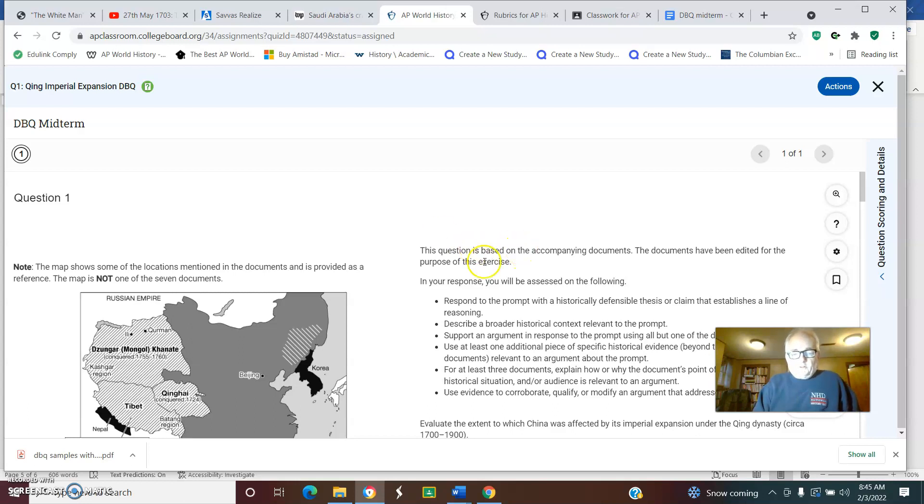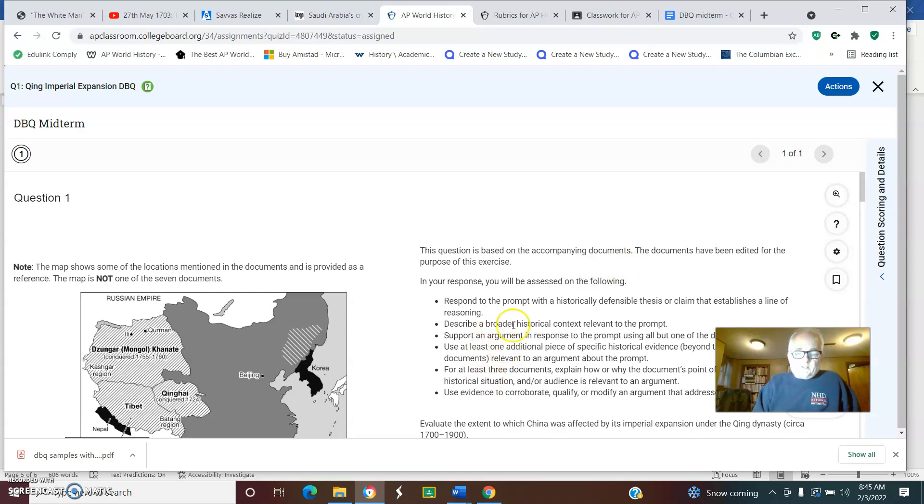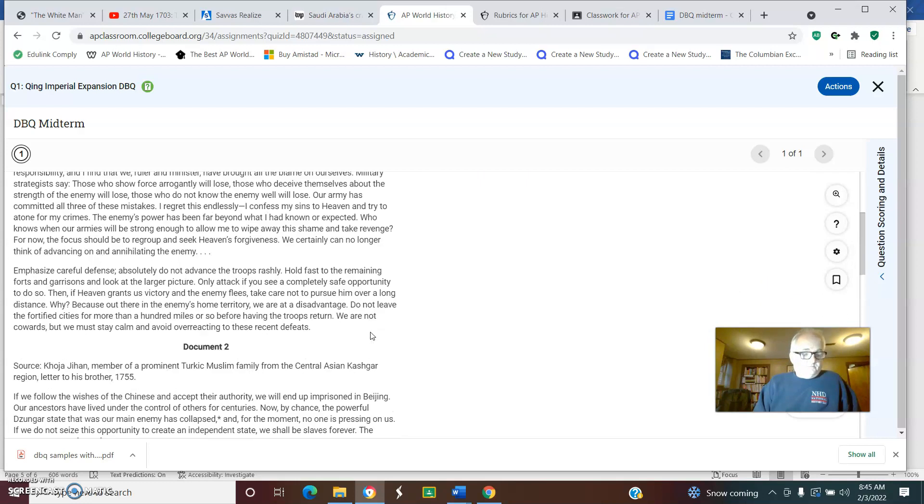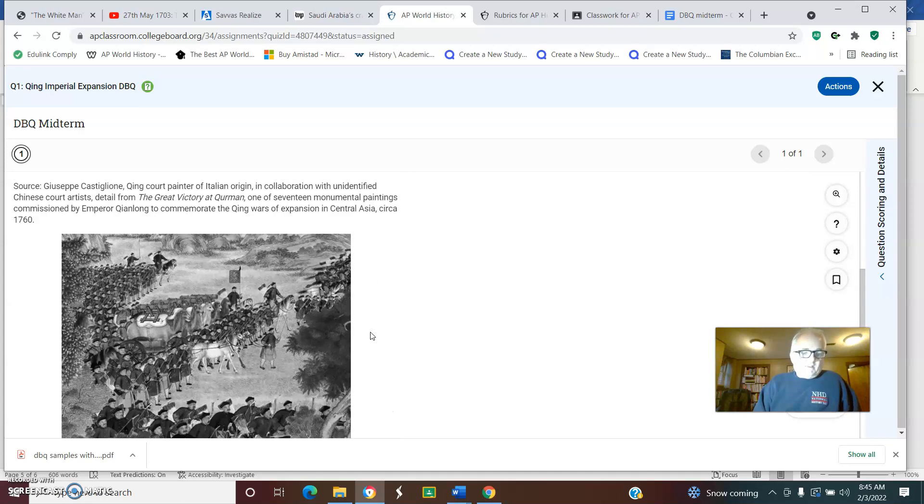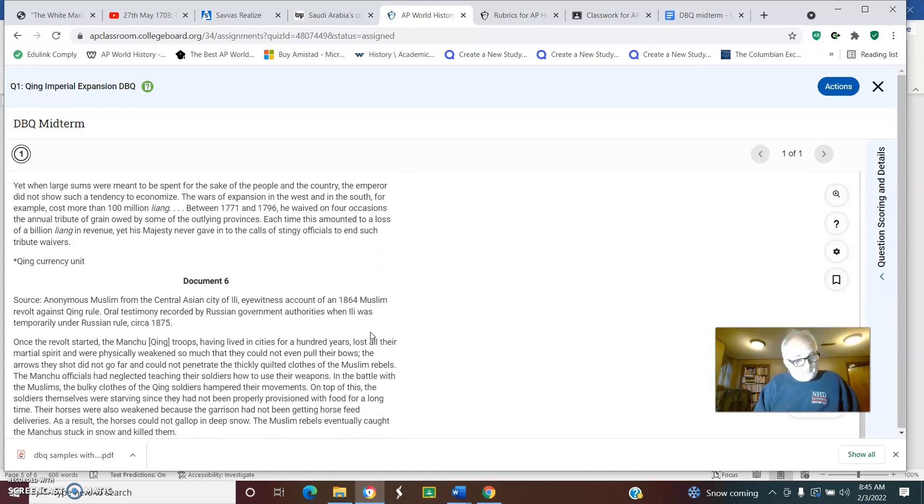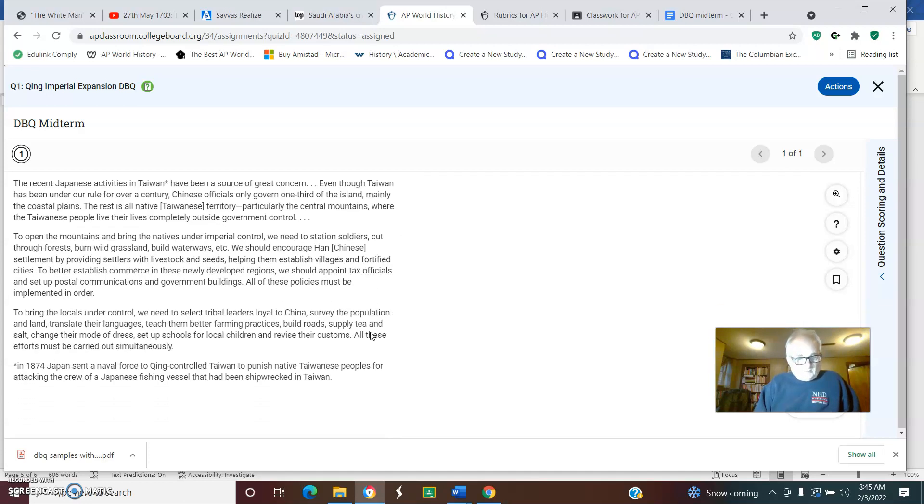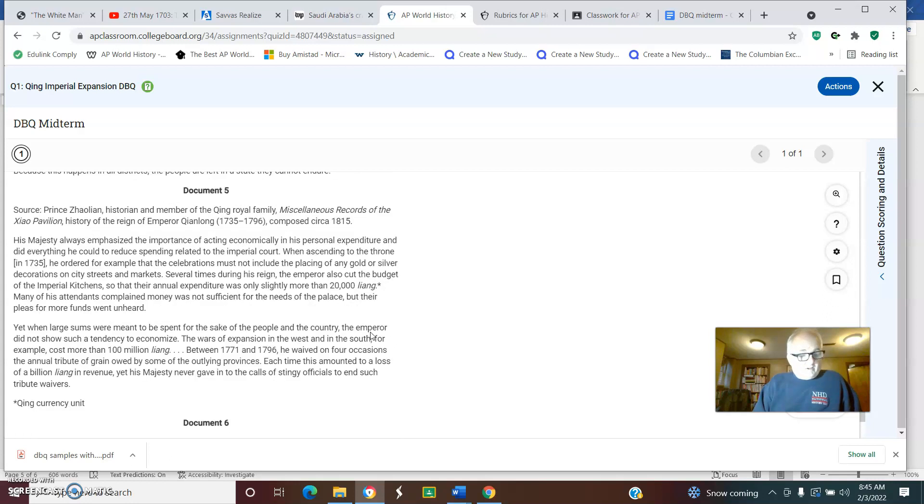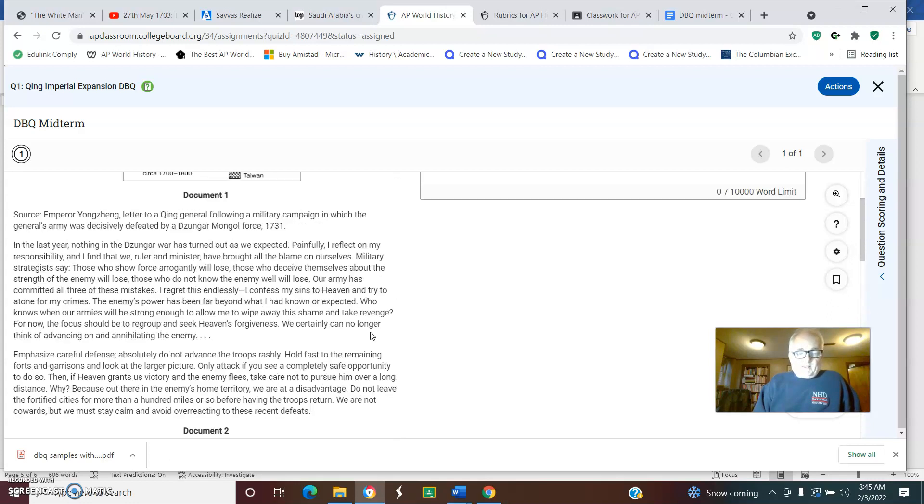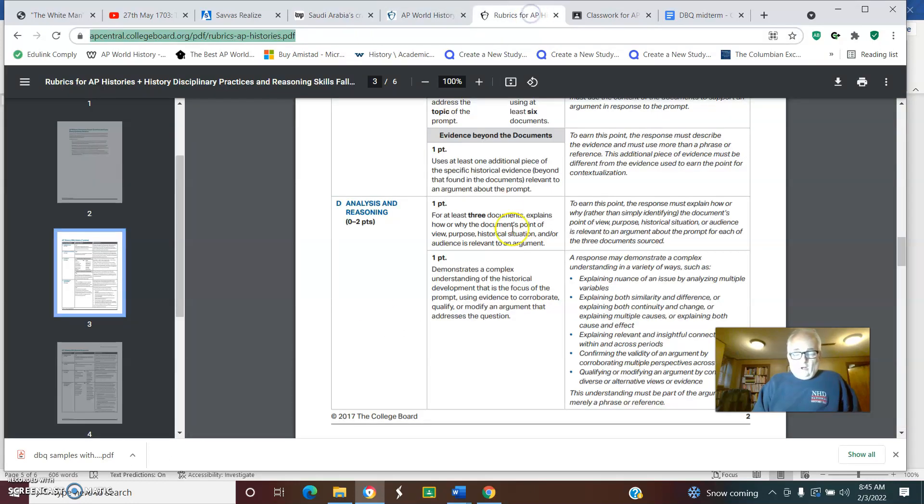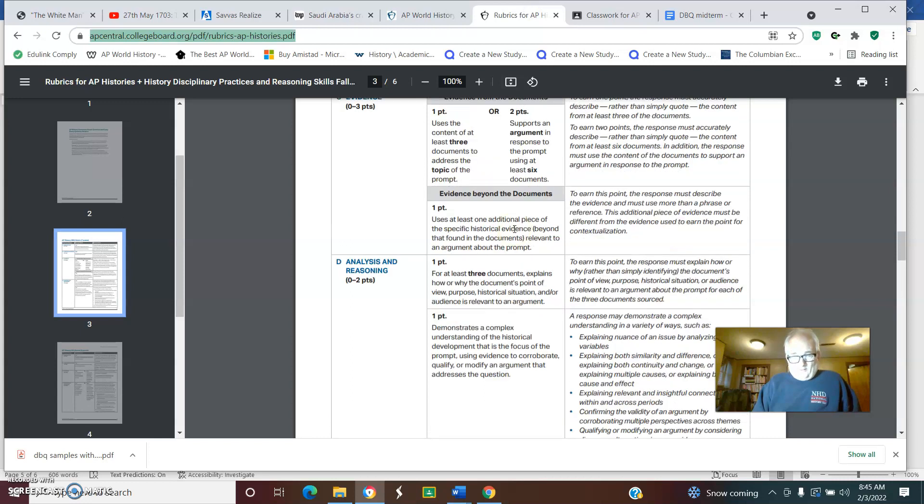This is the familiar issue here. You have the prompt which gives you the prompt itself and something to warn you that you need to do. You've got your seven documents that you have to analyze, including images, and then you've got the problem of tearing it down and making some sense out of it.